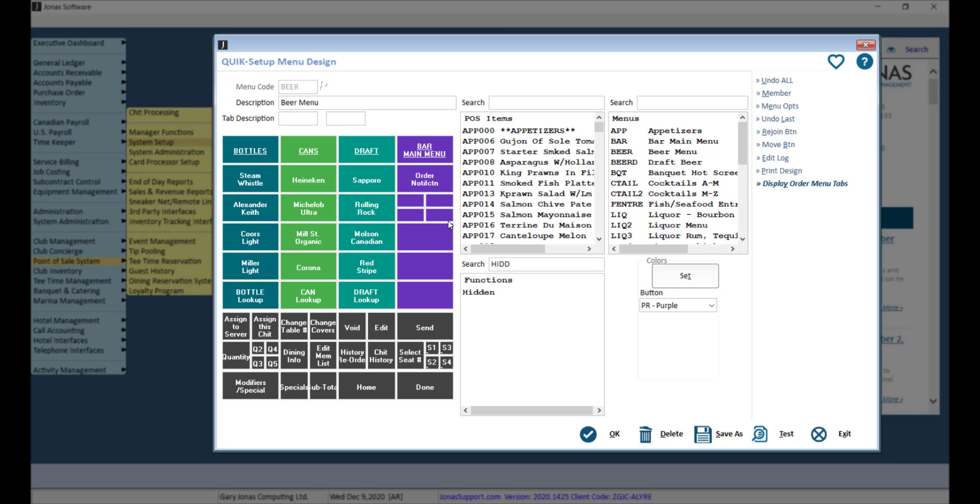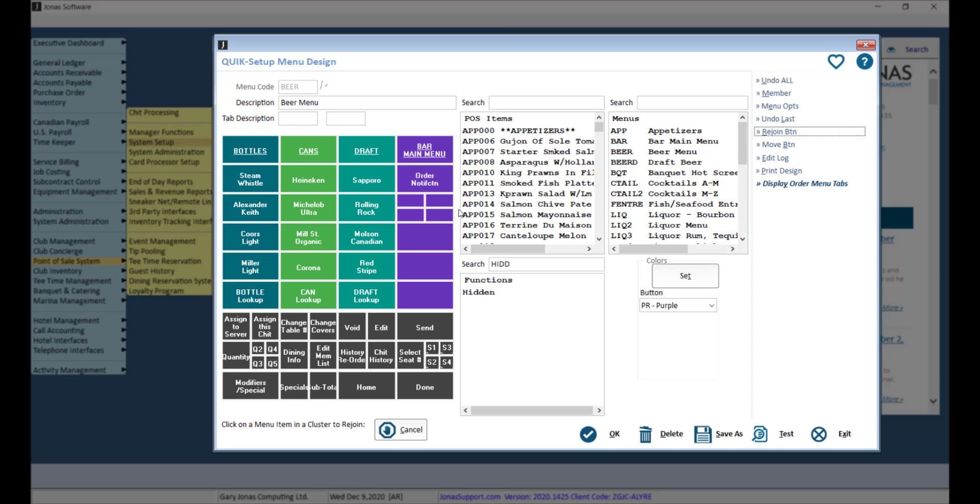Keep in mind if you are using smaller button sizes, it will be handy to have shorter descriptions appearing on those buttons. If you need to rejoin a button, click Rejoin button and select the applicable button.